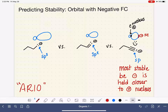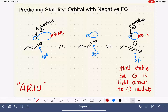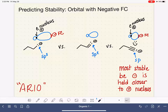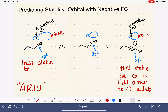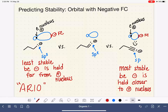For the sp3 carbon, the nucleus is where we have the positive charge, but the lone pair electrons — the negative formal charge — are way out in the long orbital. The distance between the positive and negative charge is quite a bit greater, so the strength of the nucleus is not felt as significantly for the lone pair in the sp3 hybrid orbital. That makes the sp3 carbon the least stable, because the negative charge is held far from the positively charged nucleus. And then our sp2 is going to be somewhere in the middle of stability.